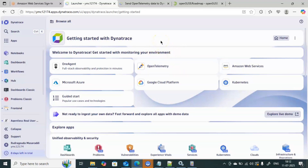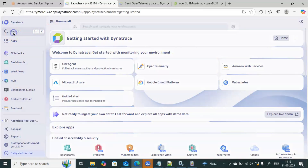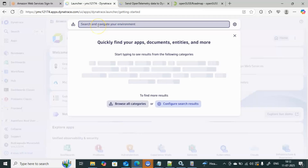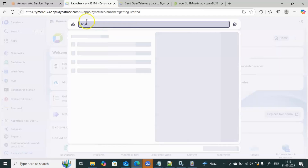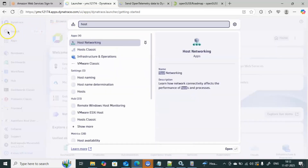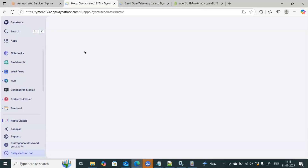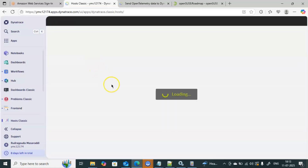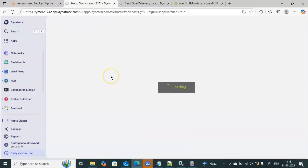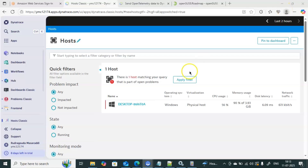I have connected to the Dynatrace environment. If I go to the host, I can see only one host in my environment — that is my laptop. I went into the Dynatrace search box and clicked on 'Host Classic.' This is the place where you get complete hosting information, whether cloud-related or on-premise. Each and every host-related information you will find inside Host Classic.